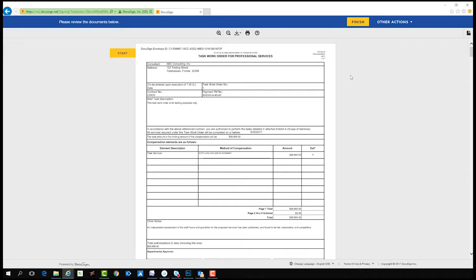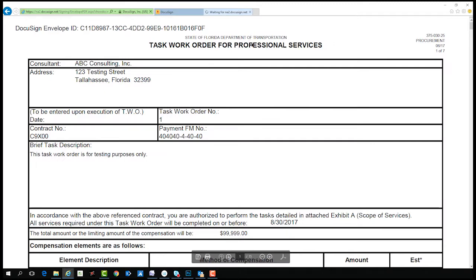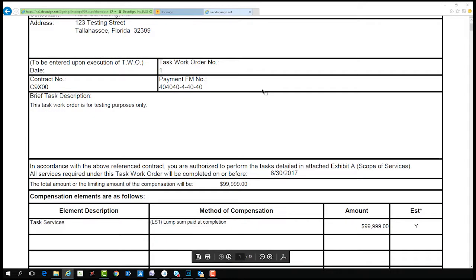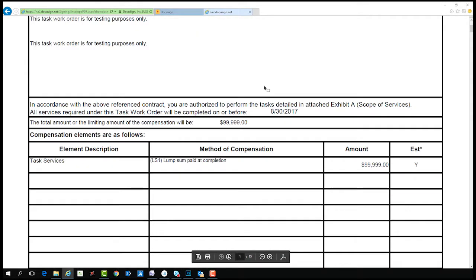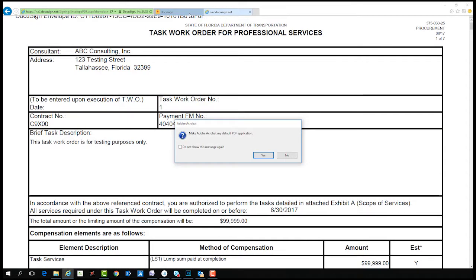There are a few options once you've accessed the document. You can print the PDF, finish later, sign on paper, or assign to someone else. To print the PDF, click on the printer icon at the top center. This will generate a version of the document that can be printed.